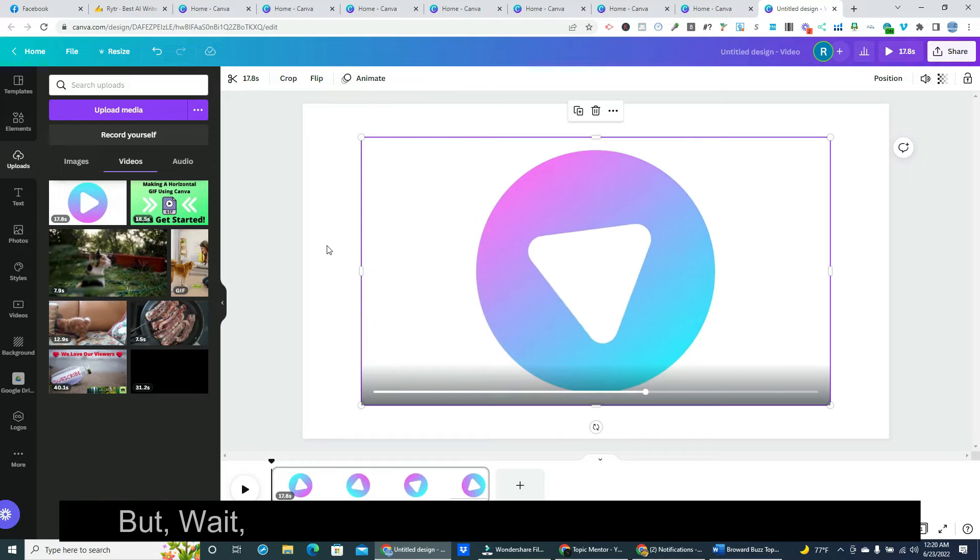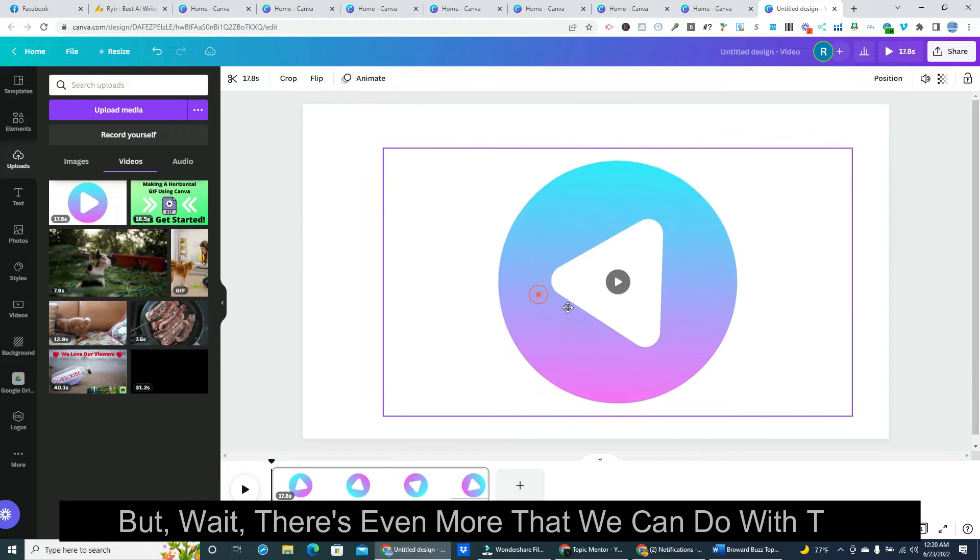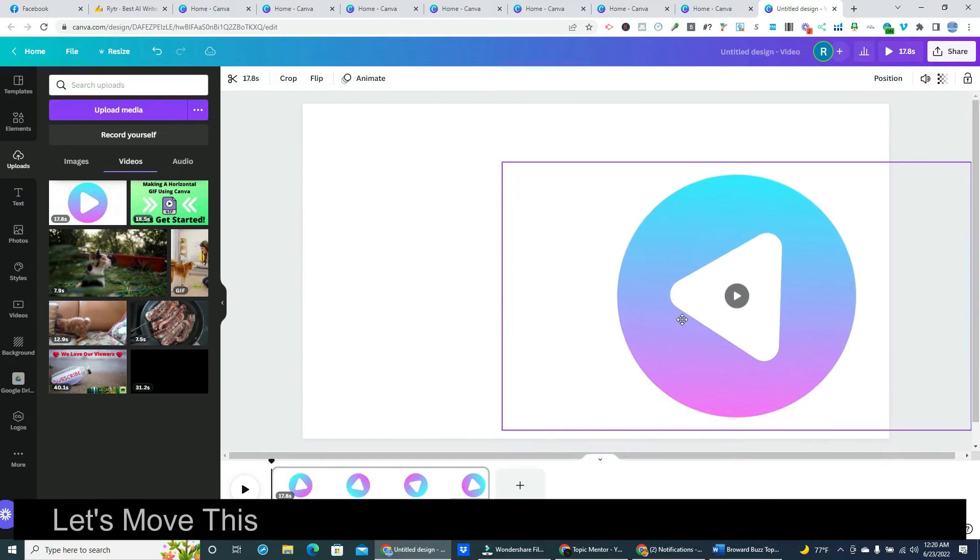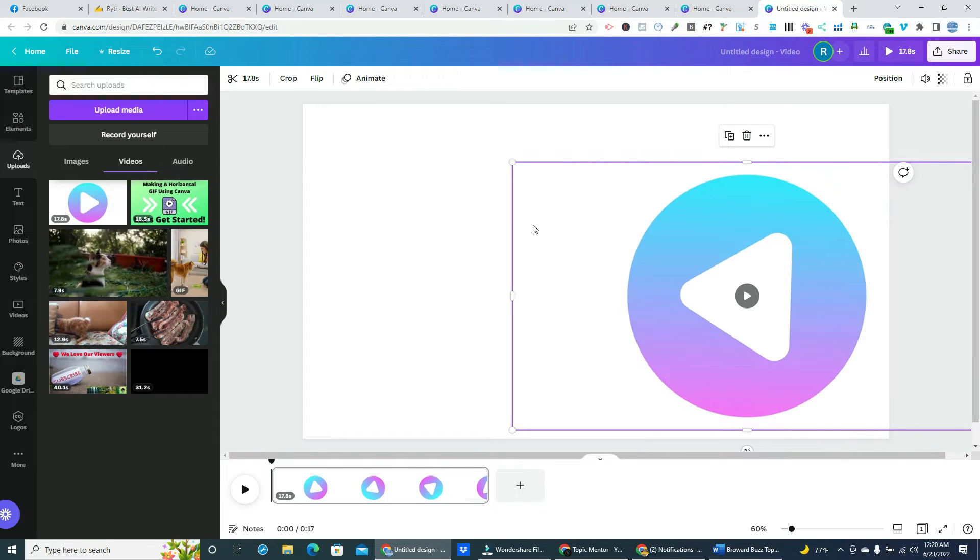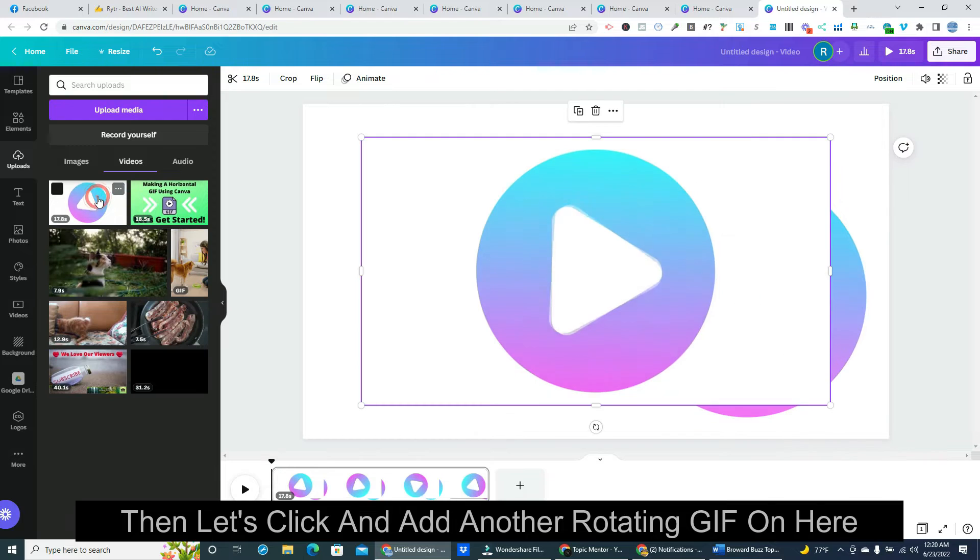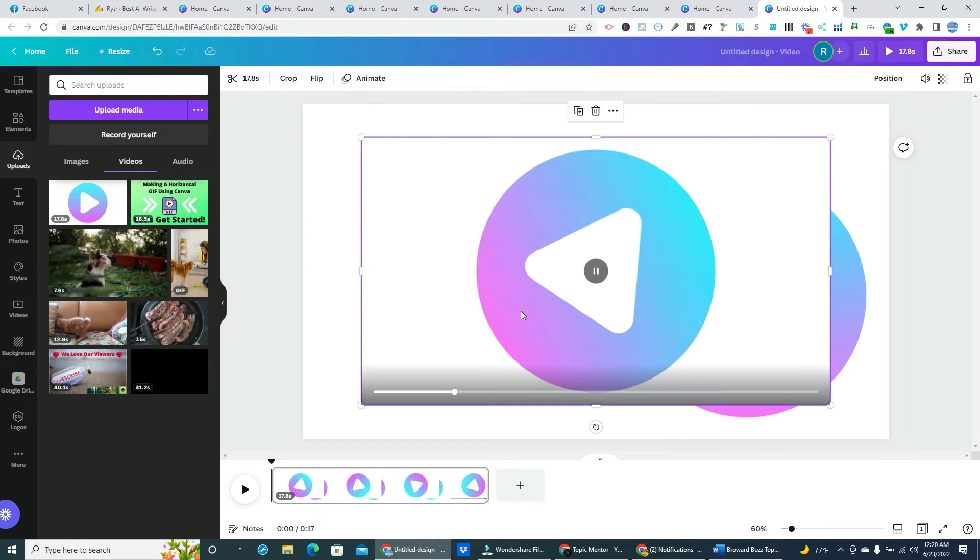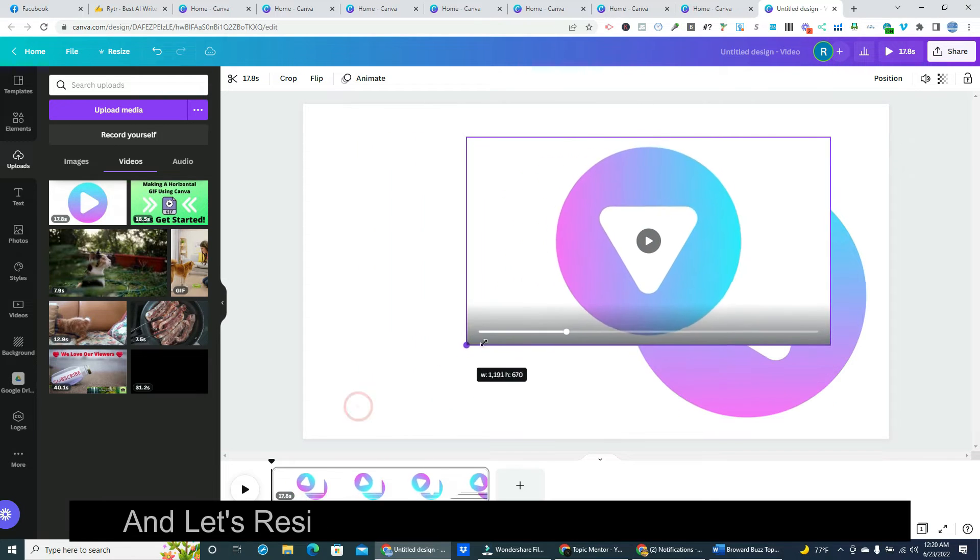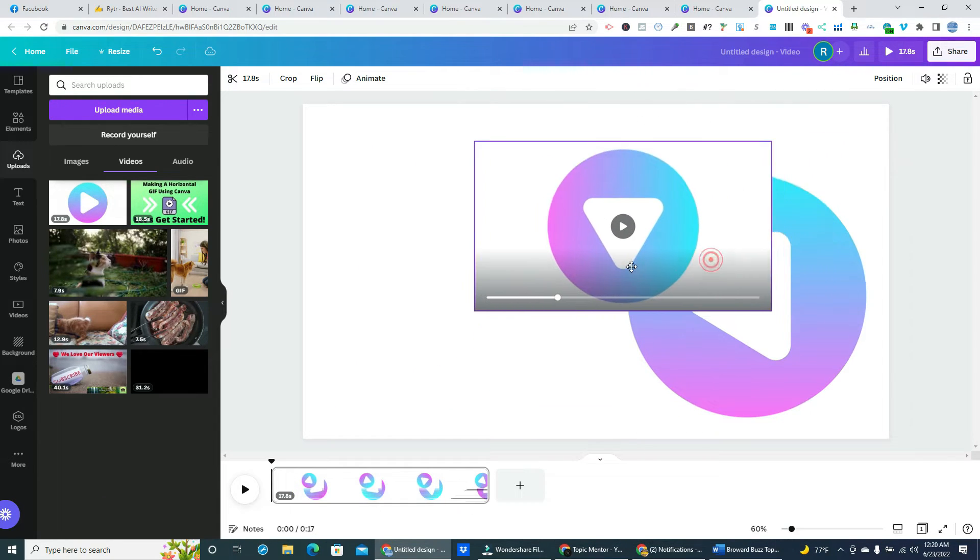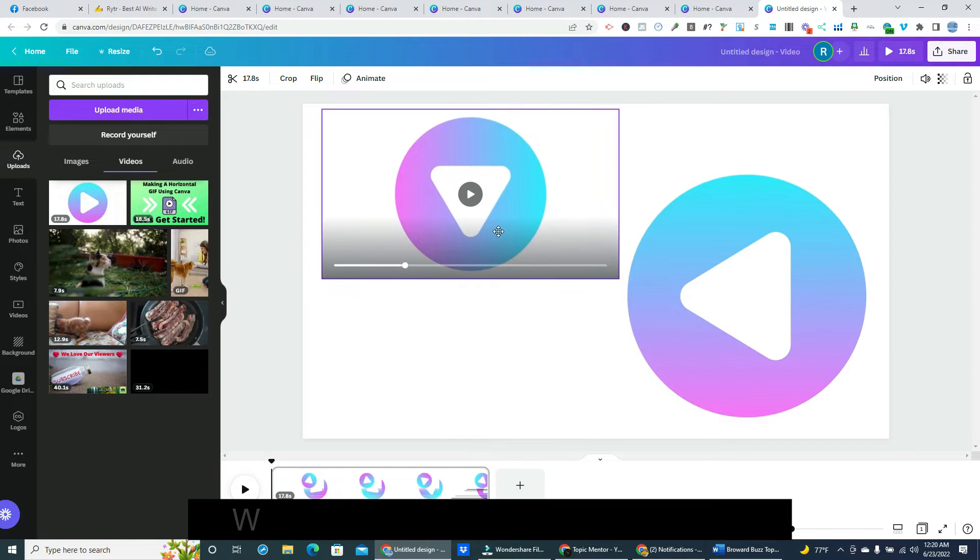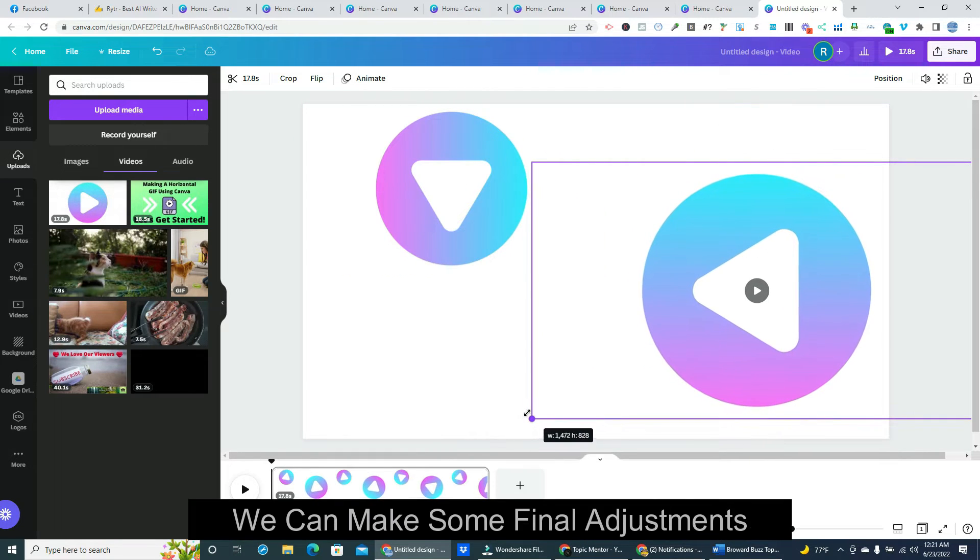But wait, there's even more that we can do with this. Let's move this reverse spinning animation off to the side here. Then let's click and add another rotating gif on here. And let's resize it and move it over to the other side. We can make some final adjustments.